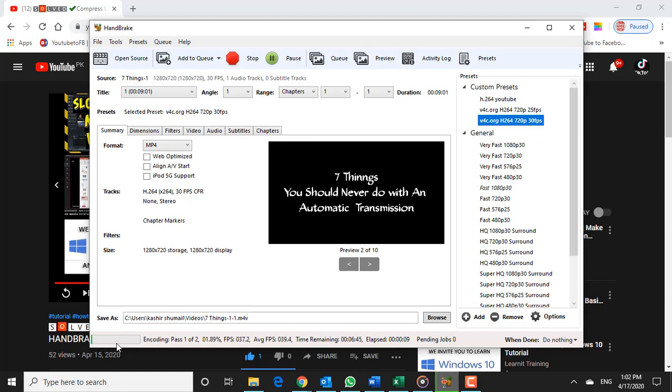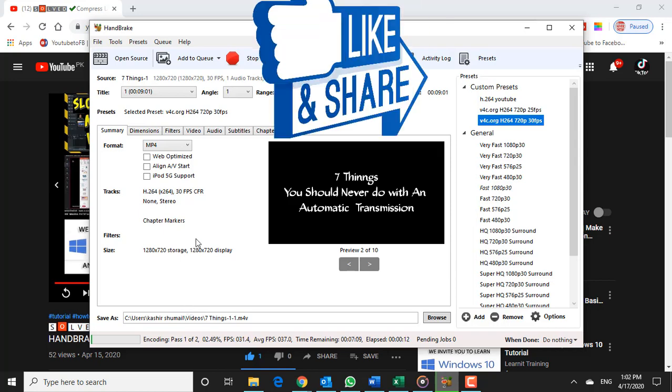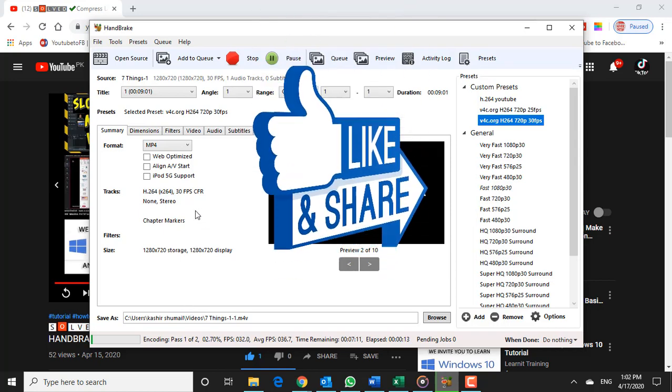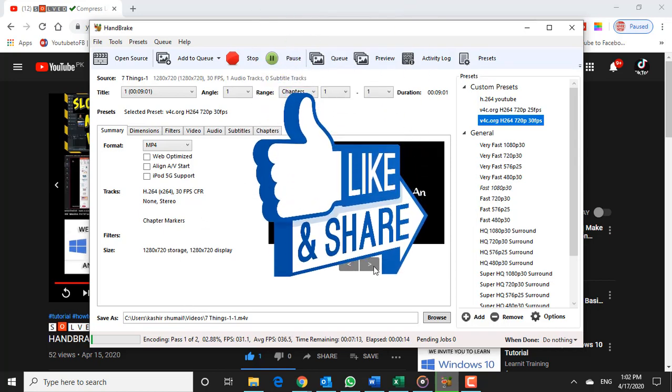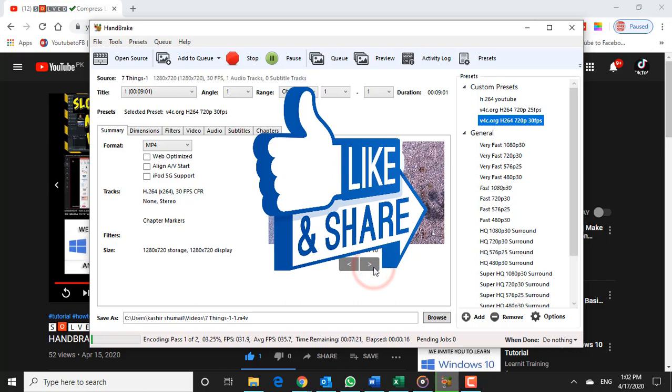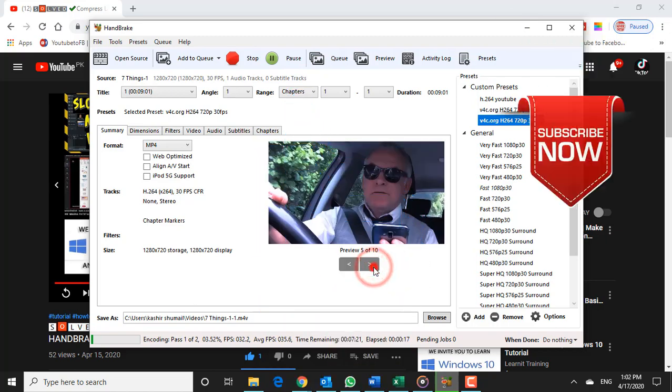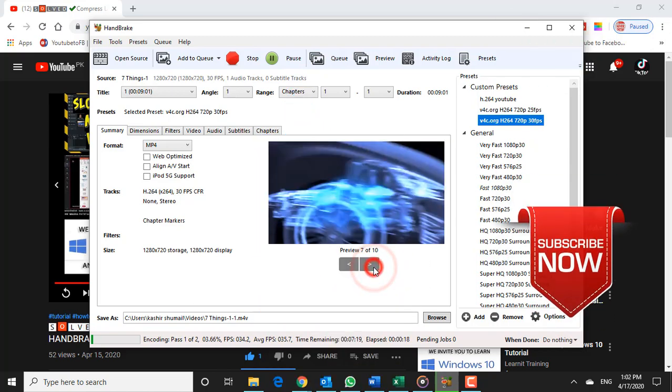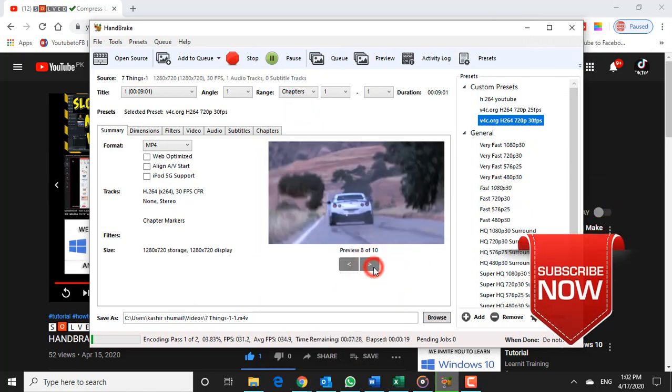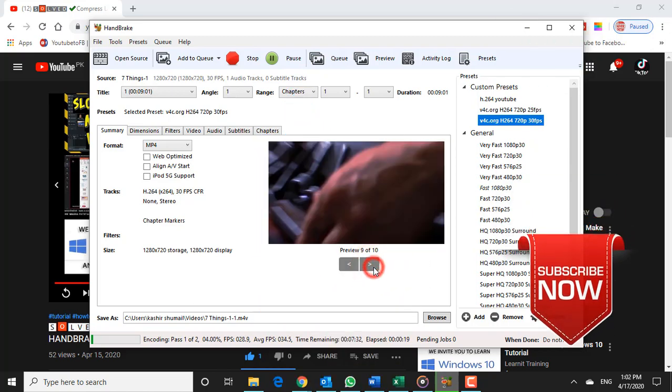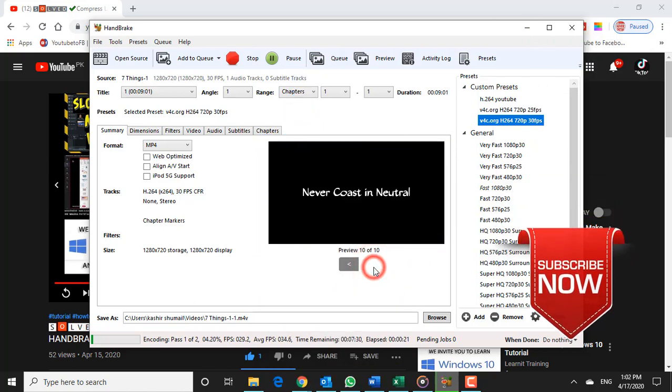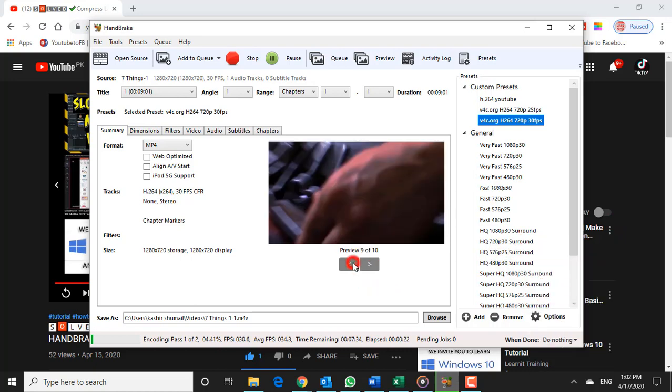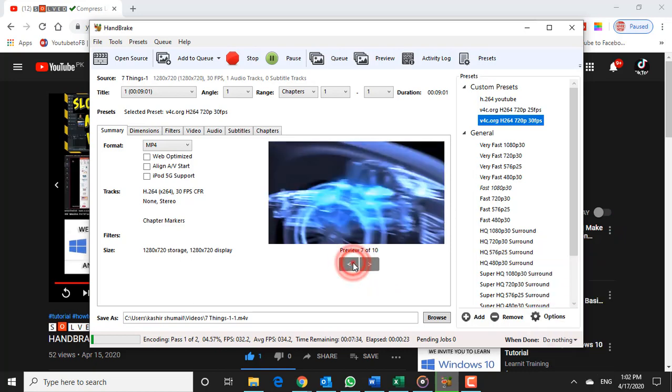That's it for today. If you find this video helpful, don't forget to give it a thumbs up. Subscribe if you haven't already. I will see you in the next episode of Get Smart. Peace.